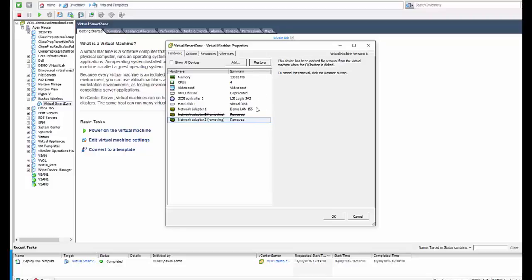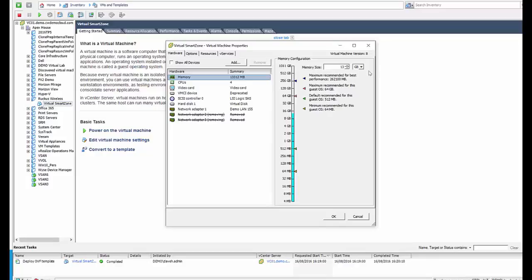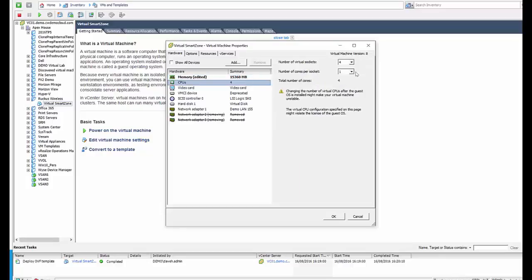We also want to look at our memory, and for the Virtual Smart Zone Essentials running on 3.4 with the new release notes, we need to make sure it's on 15 gig of RAM and we can get away with two CPUs, and that's for the basic of 100 APs and 1,024 clients.